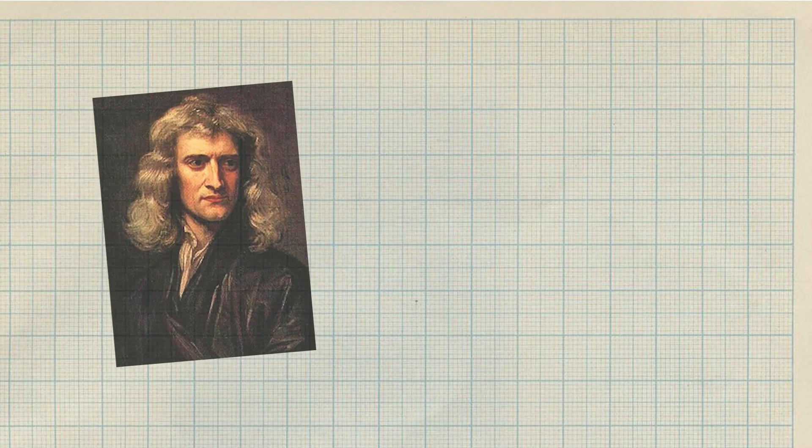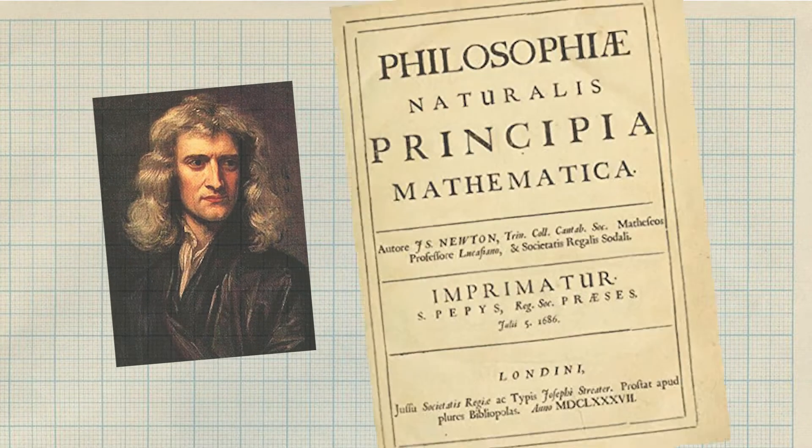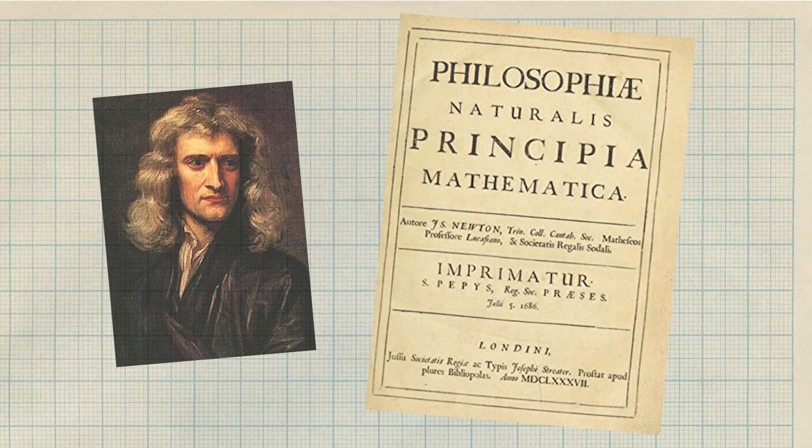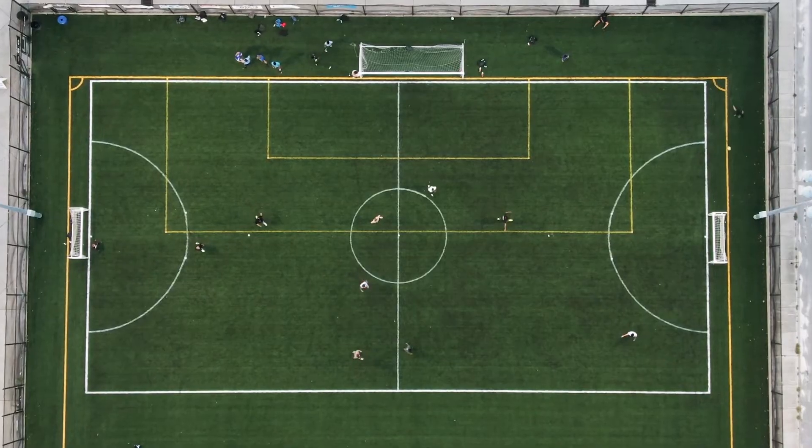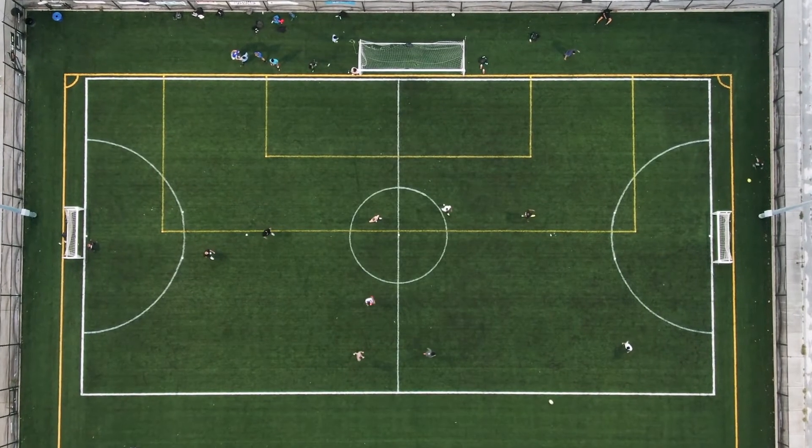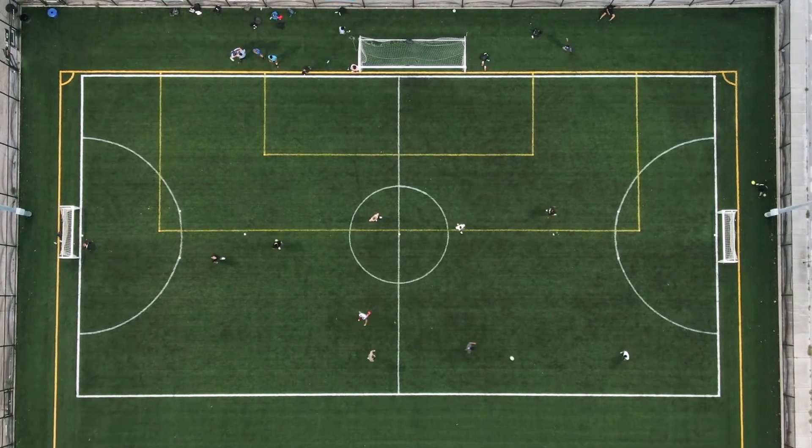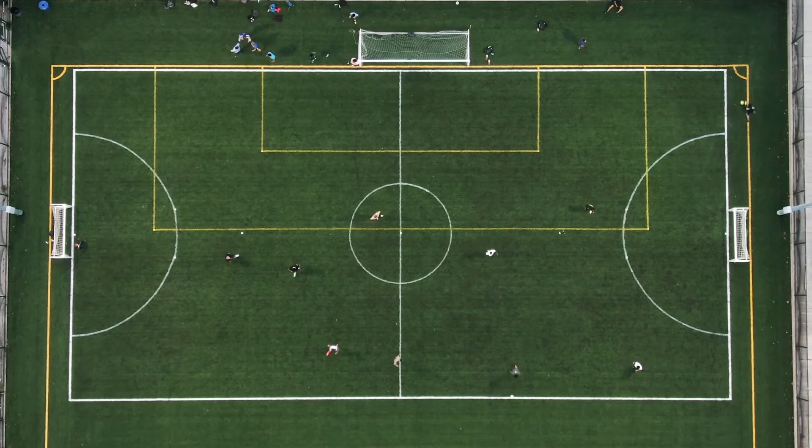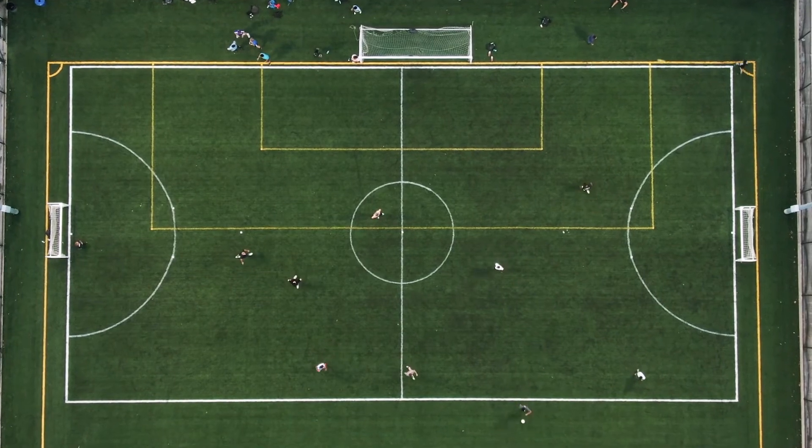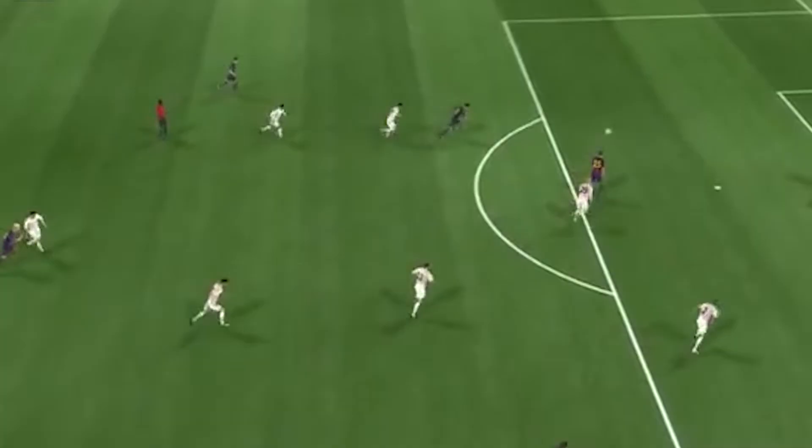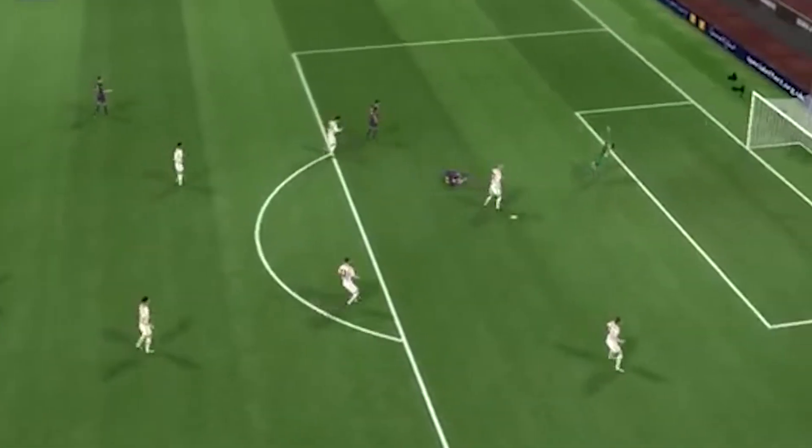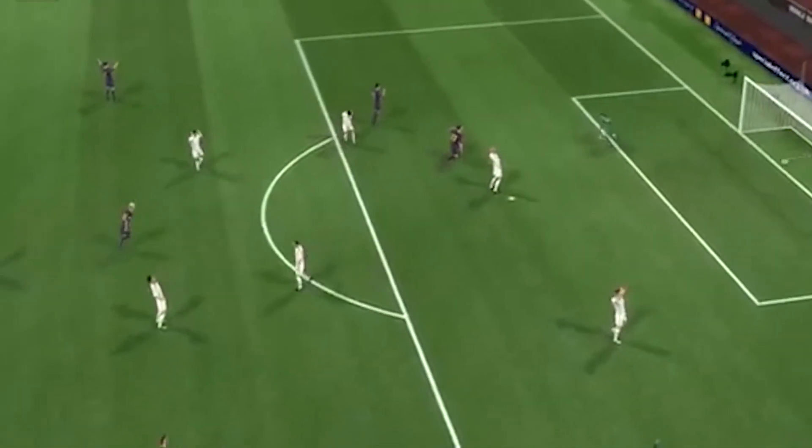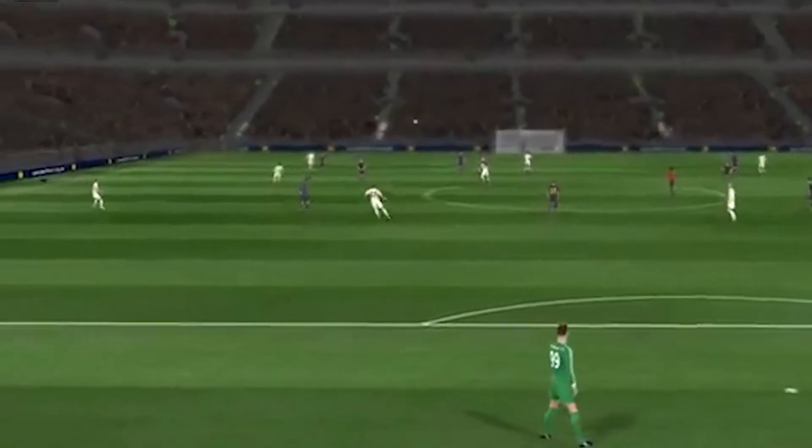Sir Isaac Newton published his laws in his book Principia Mathematica in 1687. If you understand the laws of motion, you could predict how things in your world will move and interact with one another. This is cool because if you know the laws of physics, you could program a game world where the objects interact just like they do here in the real world.